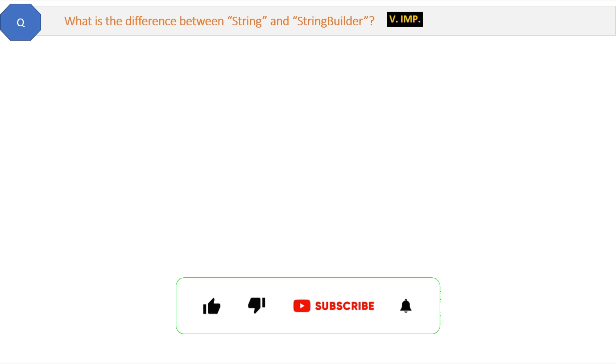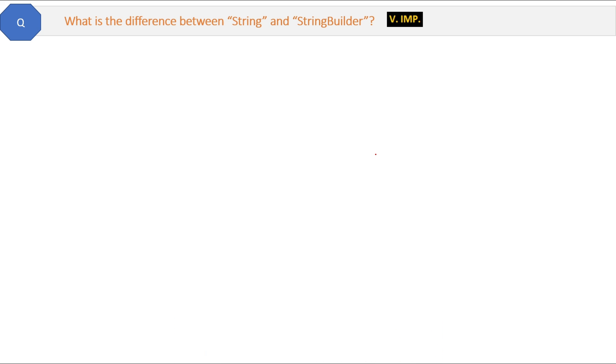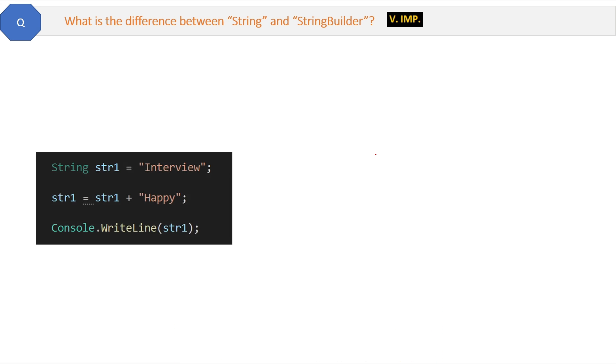Here is a very good question about strings. What is the difference between a string and a StringBuilder? When to use what? Let's see the example. First, here we have one string str1, and then we are manipulating str1 and adding some more string to it.